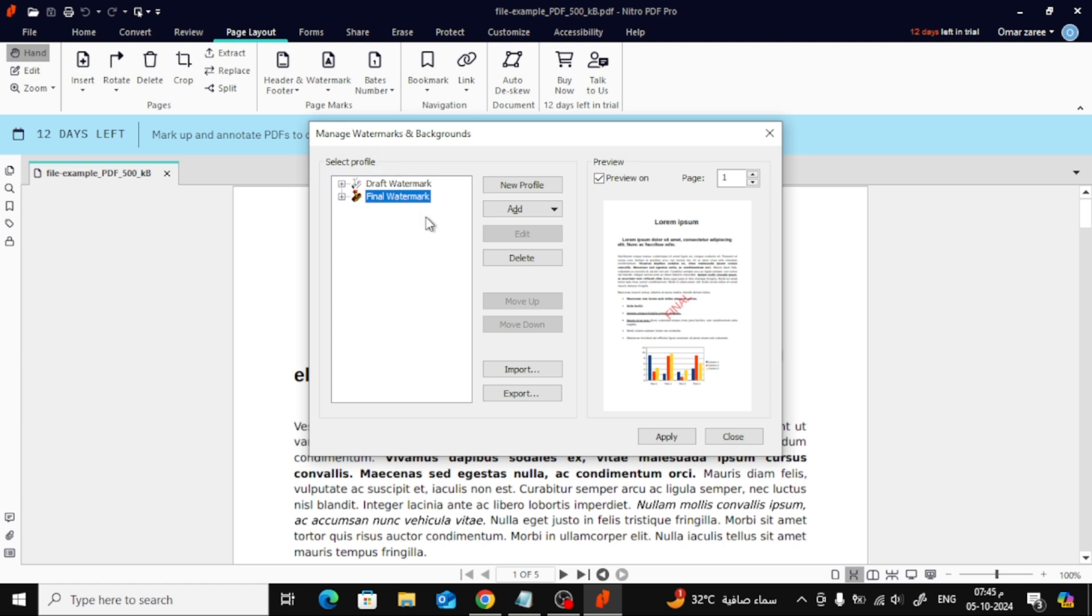In this window, click on New Profile to create your custom watermark. Name it whatever you'd like, and then click on Add.